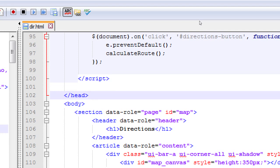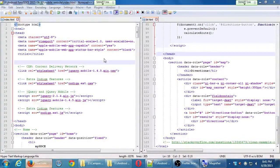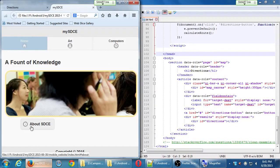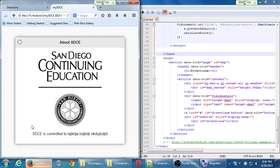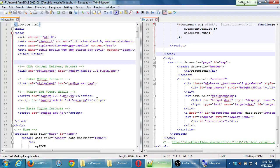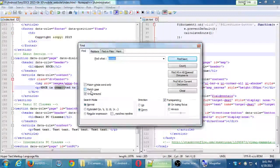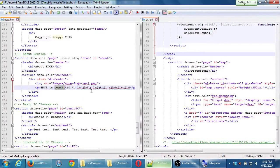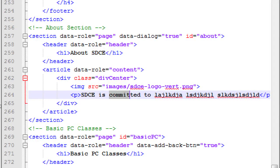So we need a link from the index file to this dir file. That link is going to exist in the about pop-up box of the index file. In our index file we need to find that. It's at about line 264. Somewhere there you're going to see SDCE is committed to, you're going to see the section data role page ID about. There's our pop-up box.